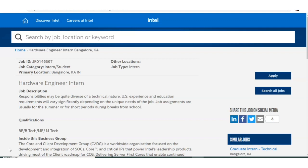The post name is Hardware Engineer Intern. This job is mainly for designing and developing hardware. The qualifications they are asking for are B.Tech or M.Tech. They'll be mainly looking for Electrical and Electronics branches, since Intel is mainly an electronics and electrical core company. Instrumentation, Electronics and Telecommunication branches can also apply.